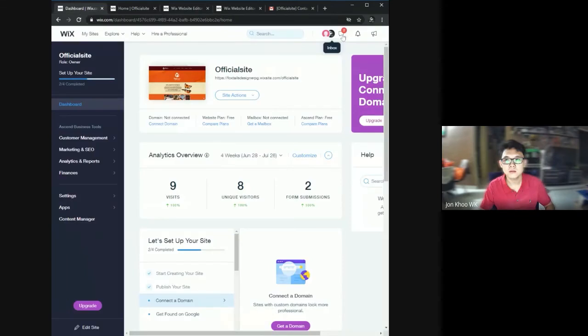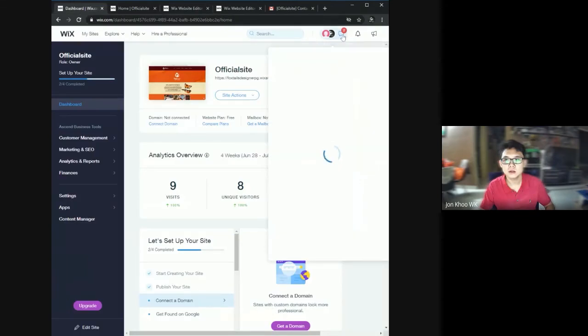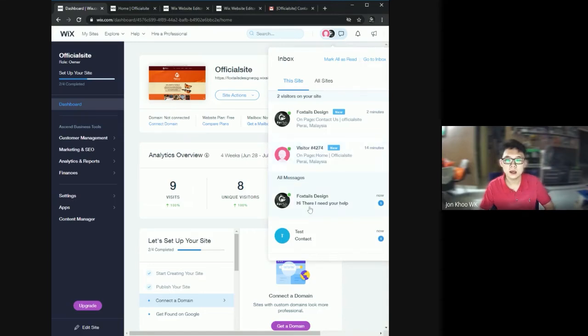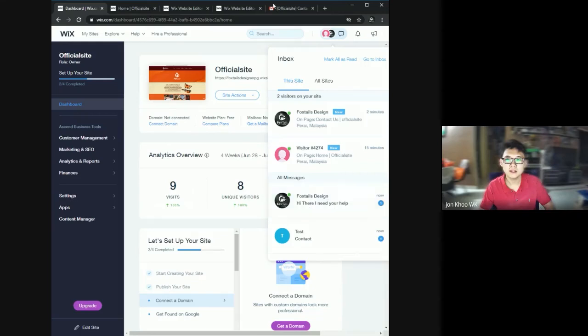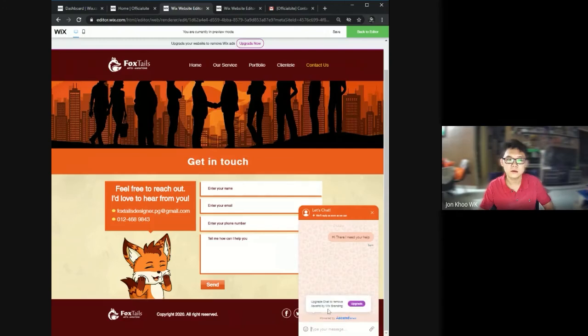This message will be sent to my dashboard of Wix. In my dashboard at Wix, you can see that there is a visitor messaging my website. It says, hi there, I need your help, just as what I typed over here. As you can see.